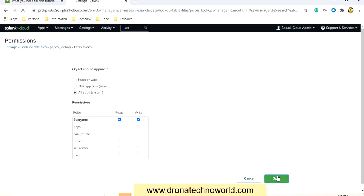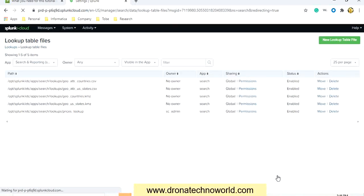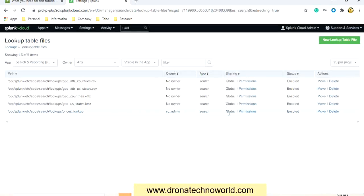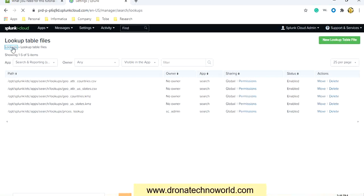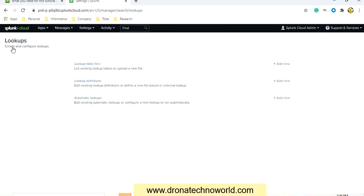I'll give Read and Write to everyone and click Save. Now this becomes global instead of private. We'll go back to Lookups — the very first step is complete, which is uploading the lookup file data.